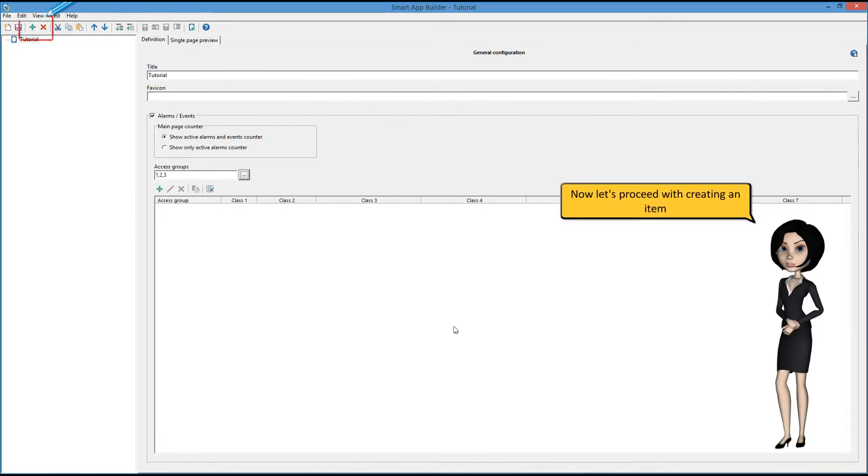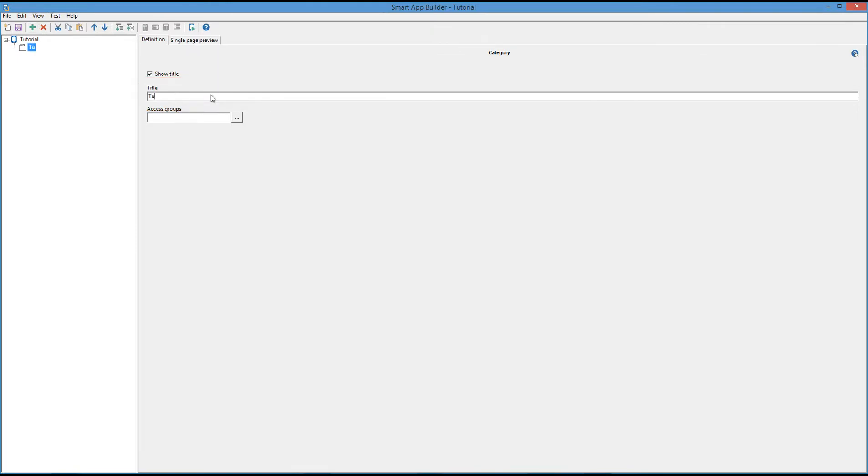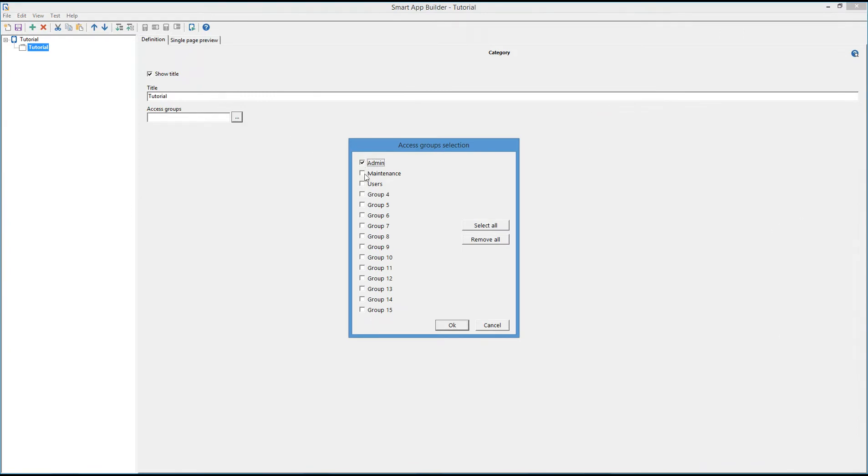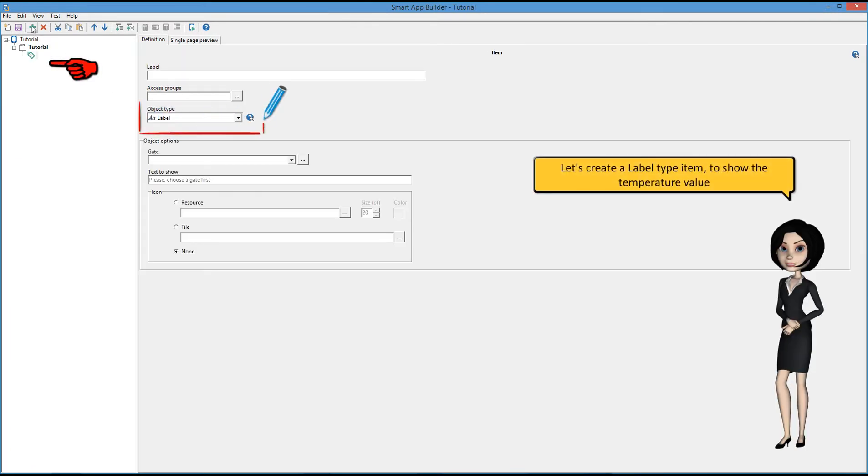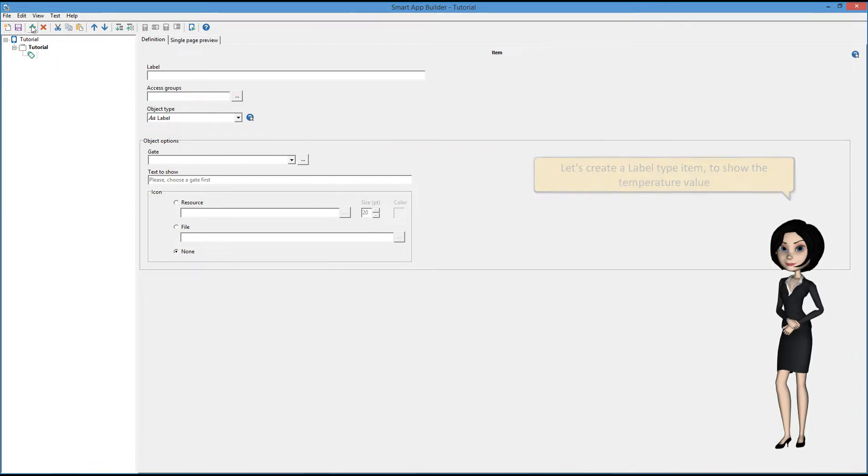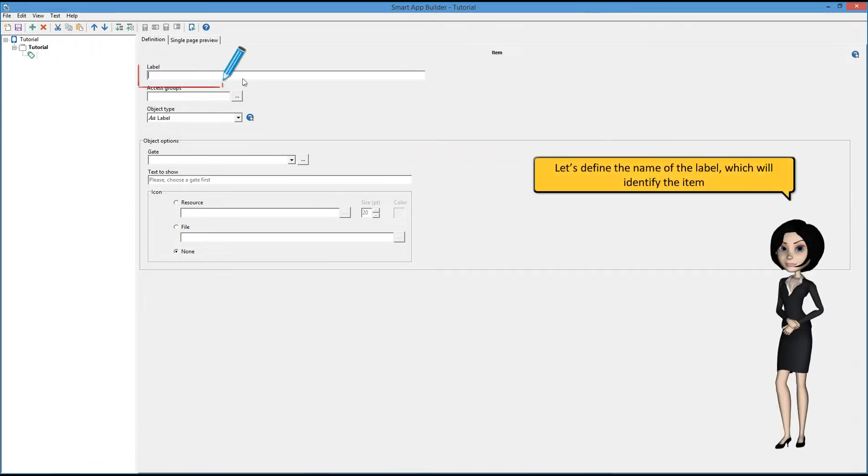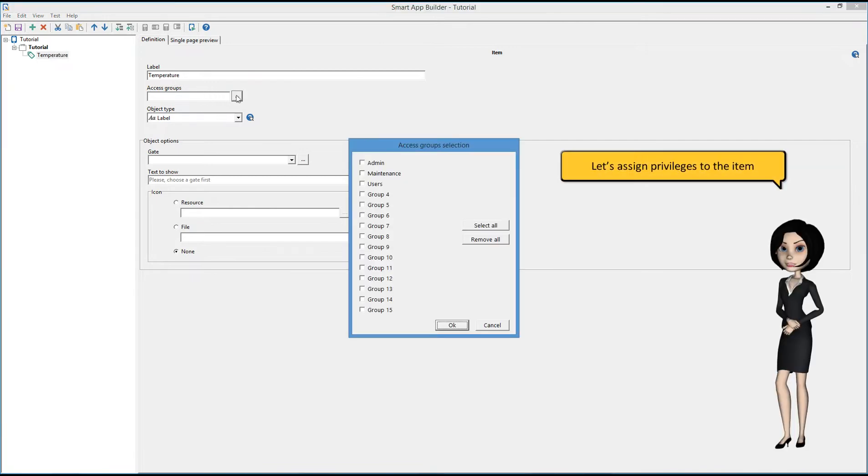Now let's proceed with creating an item. Let's define the title of the item. Let's assign privileges to the item. Let's create a label type item to show the temperature value. Let's define the name of the label, which will identify the item. Let's assign privileges to the item.